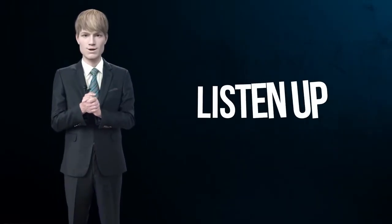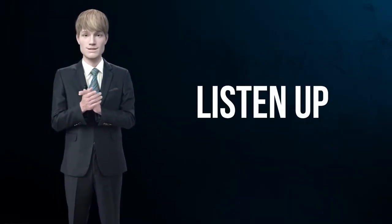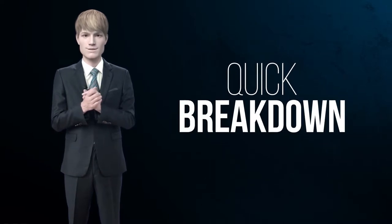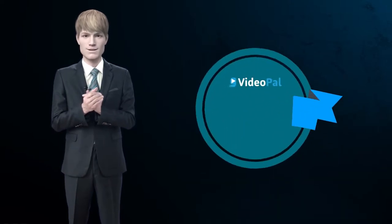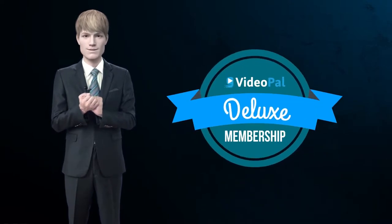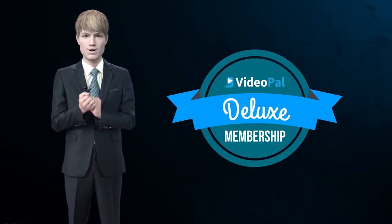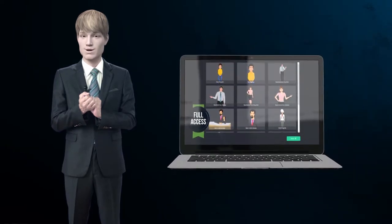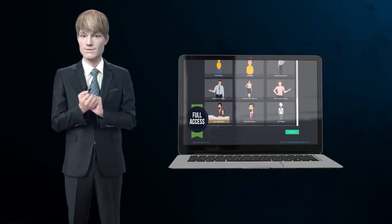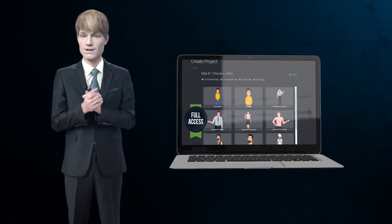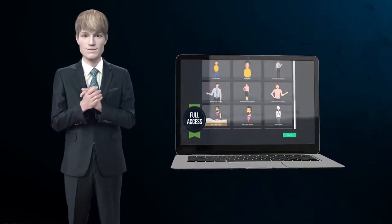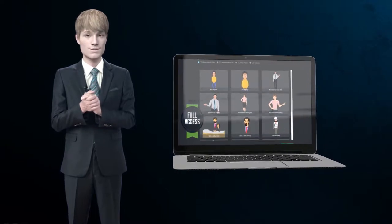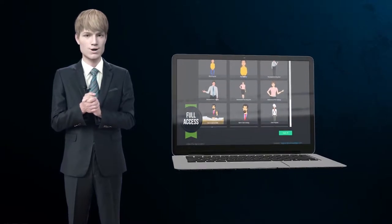Thanks, Todd. Listen up, let me give you a quick breakdown on what's included in the deluxe membership and why you just cannot miss out on this today. As a part of this upgrade, you'll get full unrestricted access to unlock the maximum potential of the powerful VideoPal software suite.